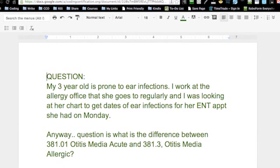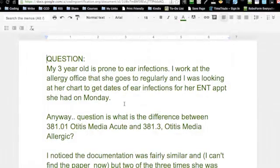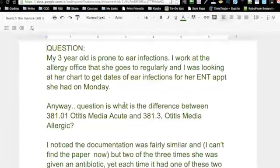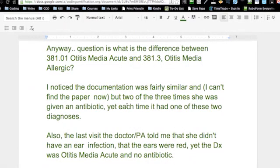The person had said, my three-year-old is prone to ear infections. I work at an allergy office that she goes to regularly and I was looking at her chart to get dates of ear infections for her ENT appointments she had on Monday. The question is: what is the difference between 381.01 otitis media acute and the otitis media allergic?